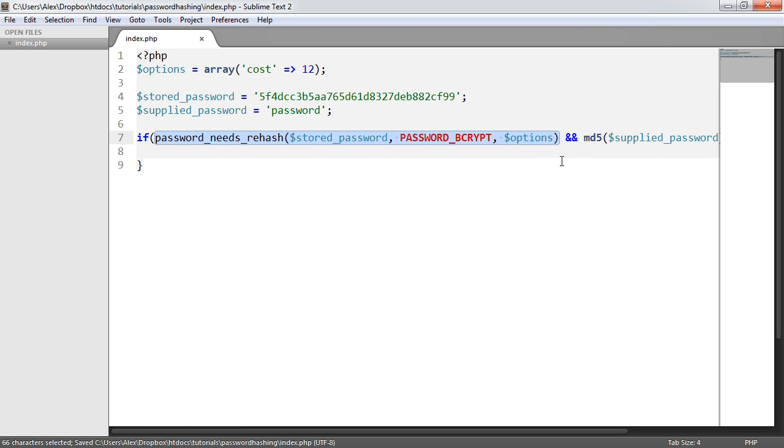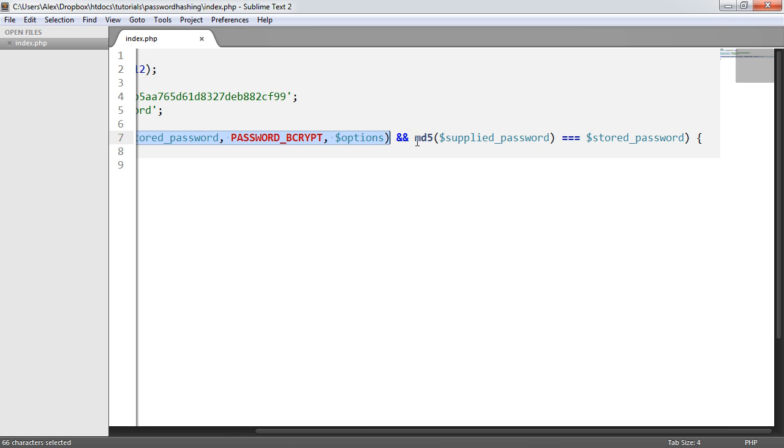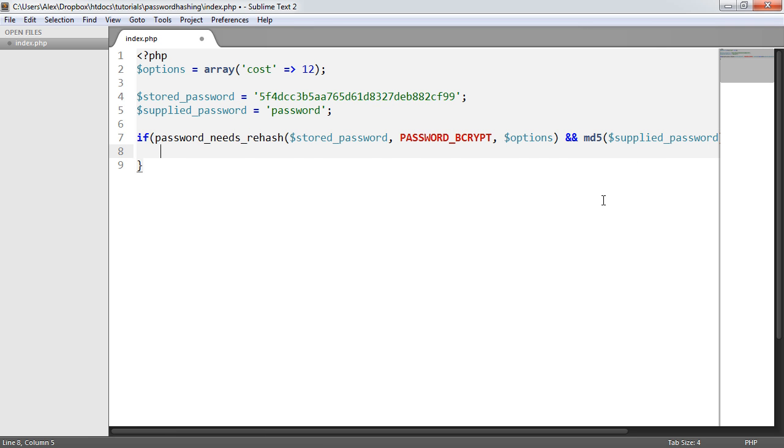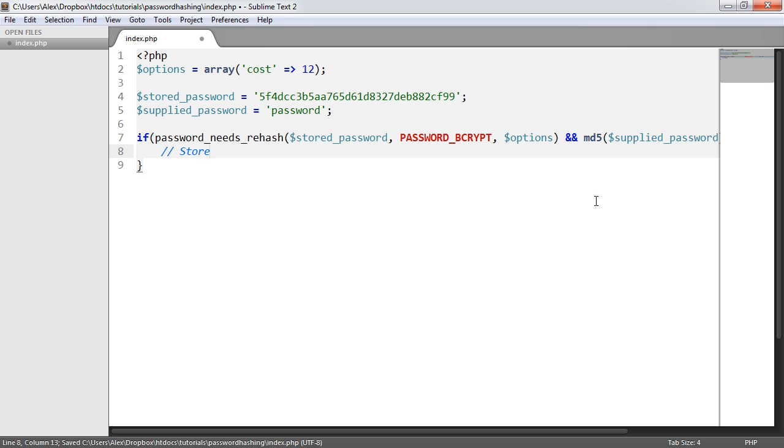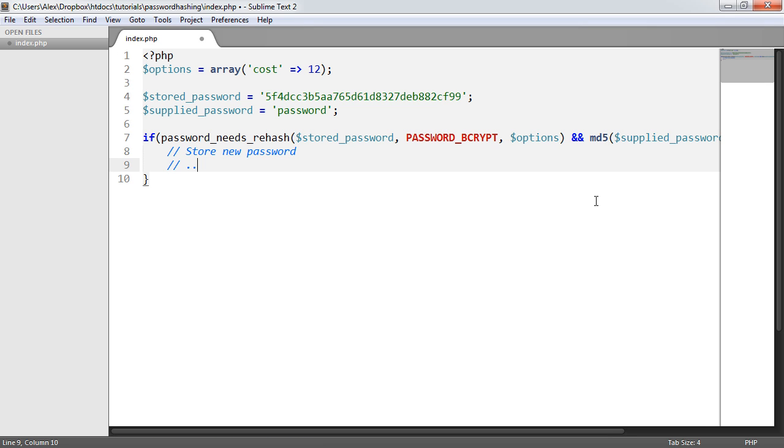So what we're doing is saying, does the password need rehashing? If it does, that means it's still an MD5 hash. So what we then do is check that the user has supplied the correct password. If both of these are true, then what do we need to do? Well, the first thing we need to do is store the new password and then sign the user in.